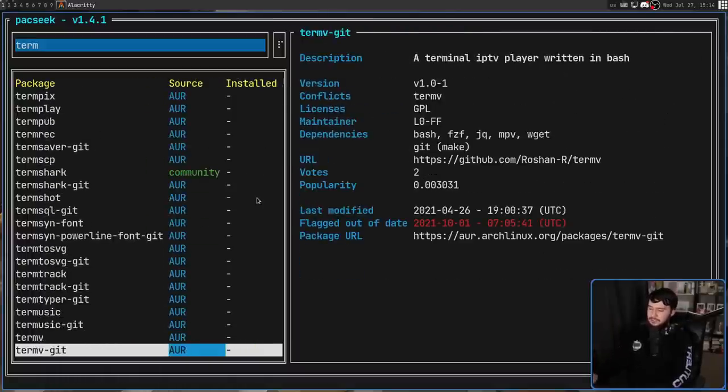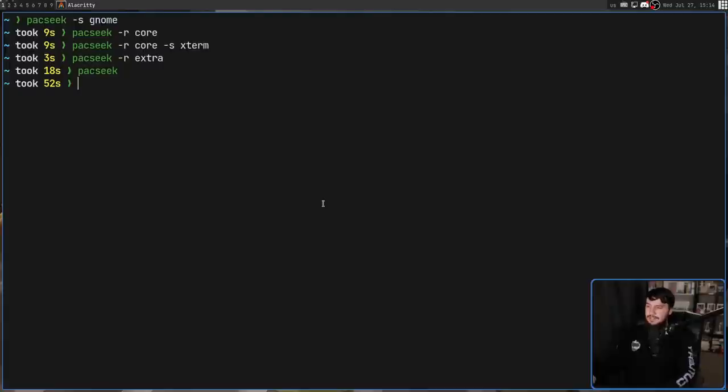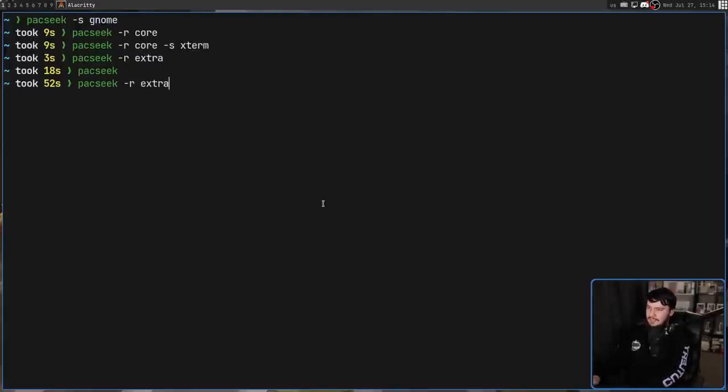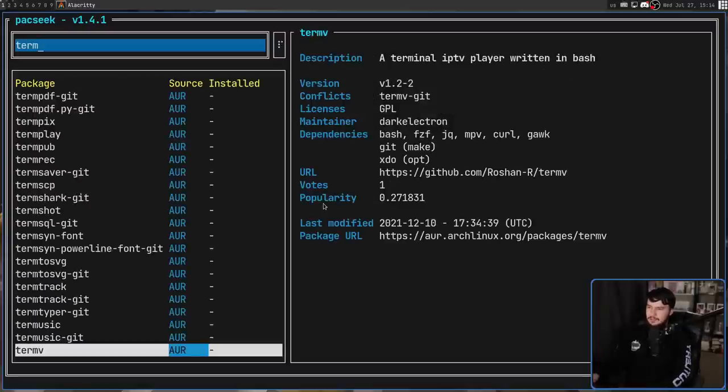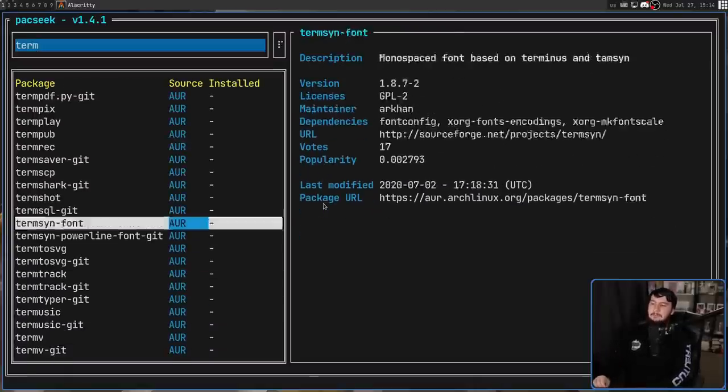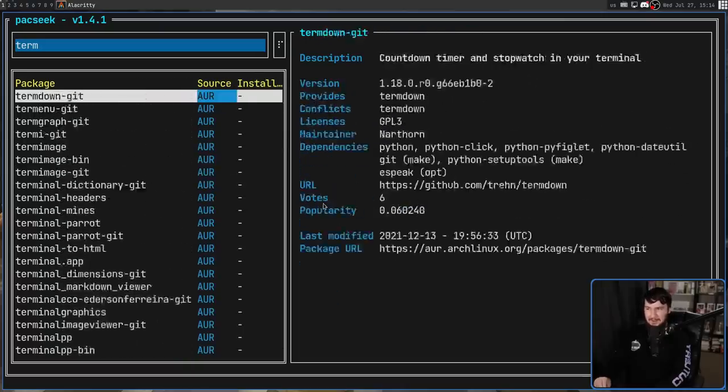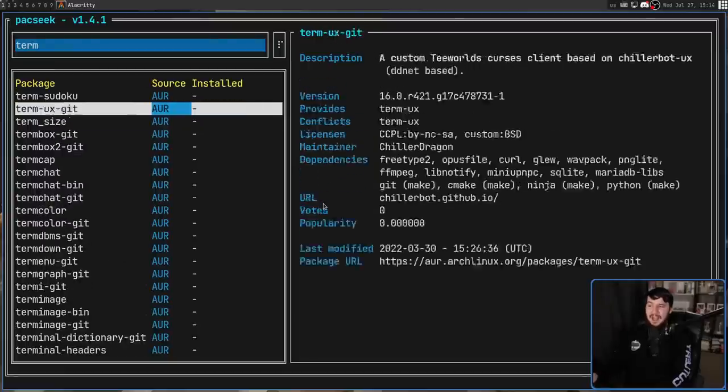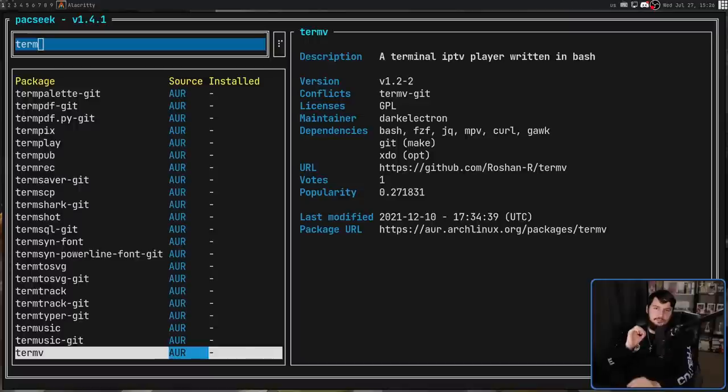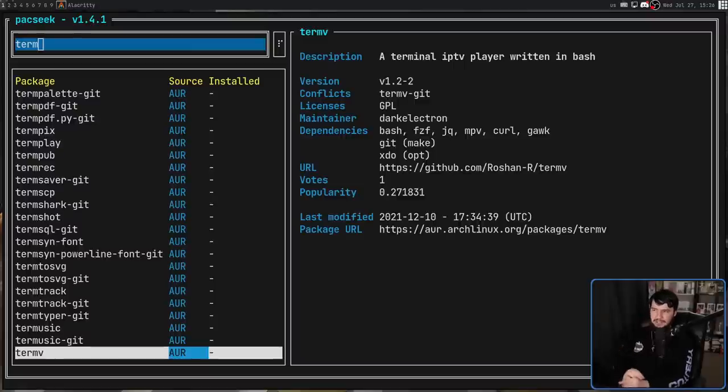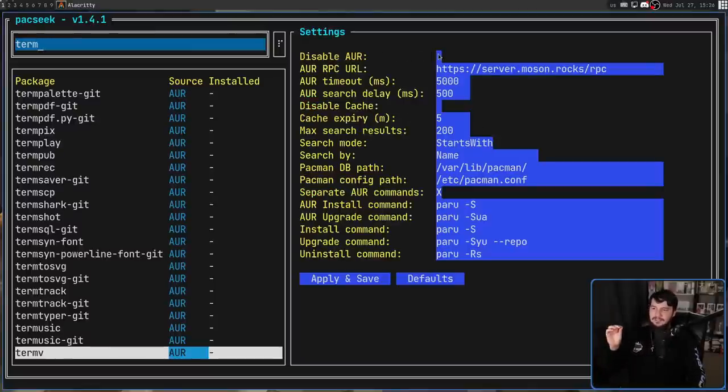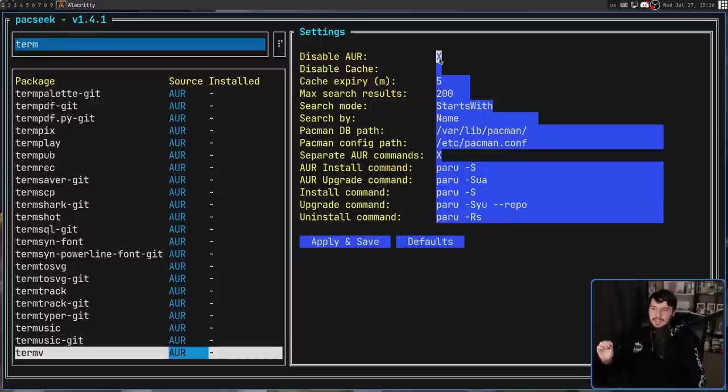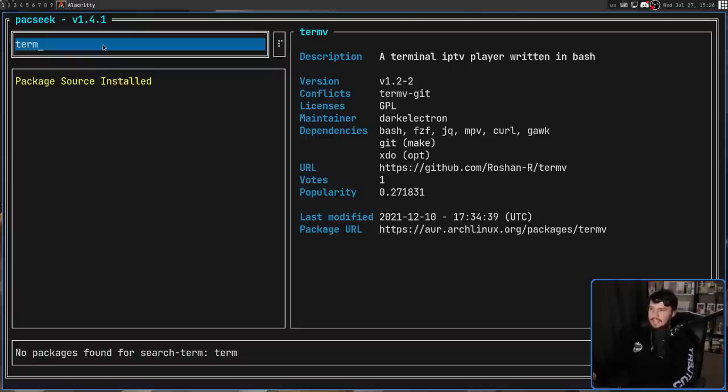So let's say we just want to limit the search to the extra repo or the core repo or the community repo or anything like that. What we can do is launch the application with the dash R option. If we can pass in extra and then do the exact same search, none of those results coming from community are going to be listed. But you might notice a problem here. All of the AUR results are still being listed. So the way you actually disable the AUR is inside of the settings, there is a disable AUR toggle. If we disable that and then try to do a search, now it should be missing all of the AUR results.